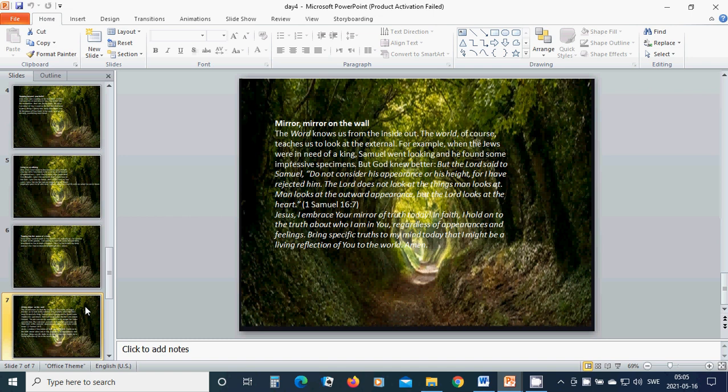But God knew better. But the Lord said to Samuel, 'Do not consider his appearance or his height, for I have rejected him. The Lord does not look at the things man looks at. Man looks at the outward appearance, but the Lord looks at the heart.' Beloved Jesus, I embrace Your mirror of truth today.